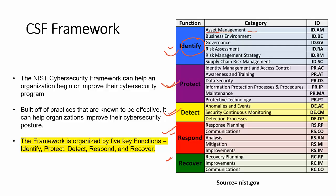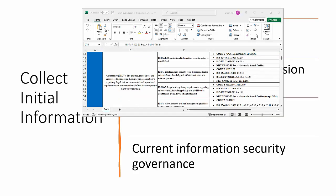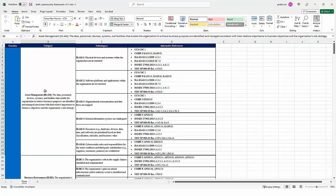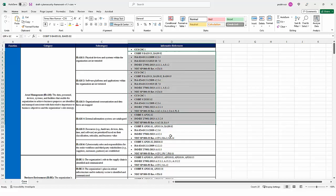Before we build the NIST framework in an organization, we need to collect some basic information. Adopting the framework isn't something you just start implementing immediately. Let me show you how the framework looks — here you can see Asset Management listed under the Identify function, with sub-categories on how to implement it and related references to standards and frameworks.